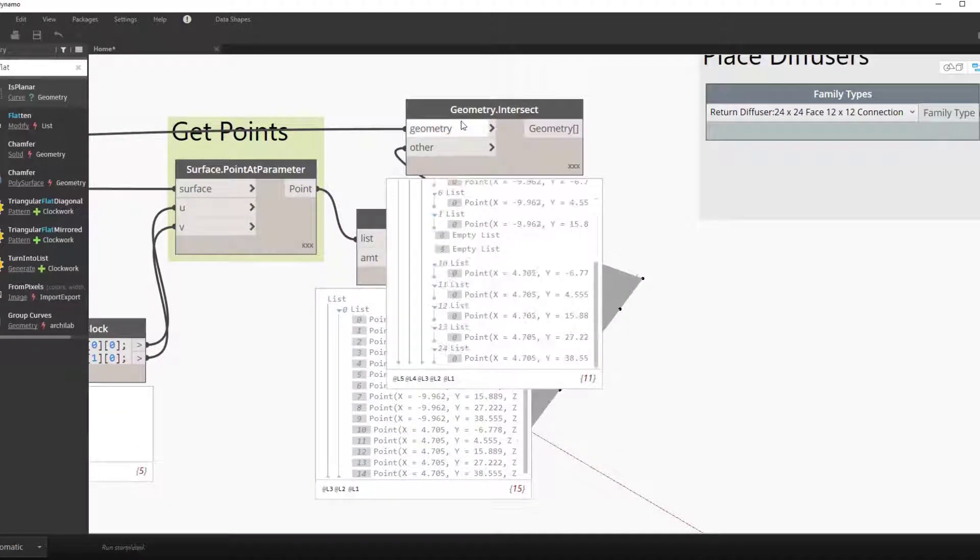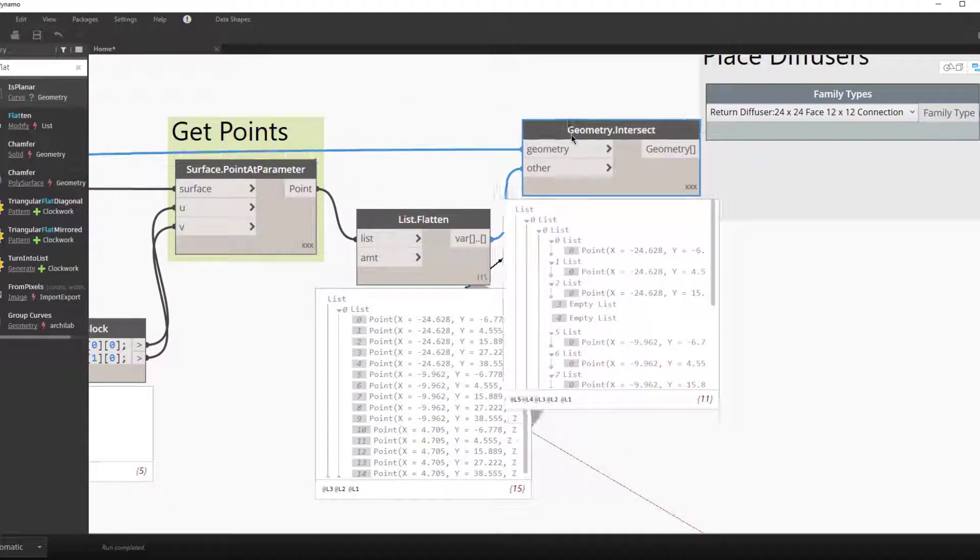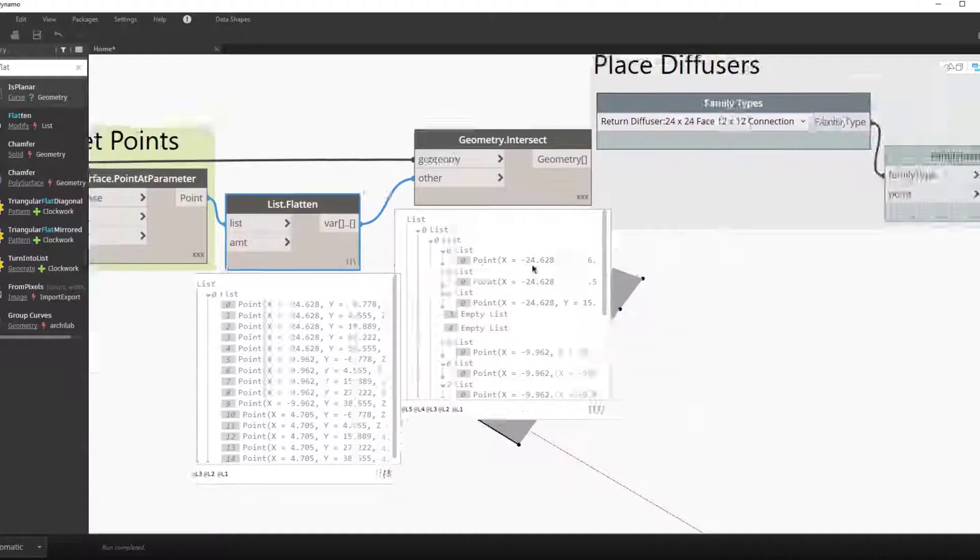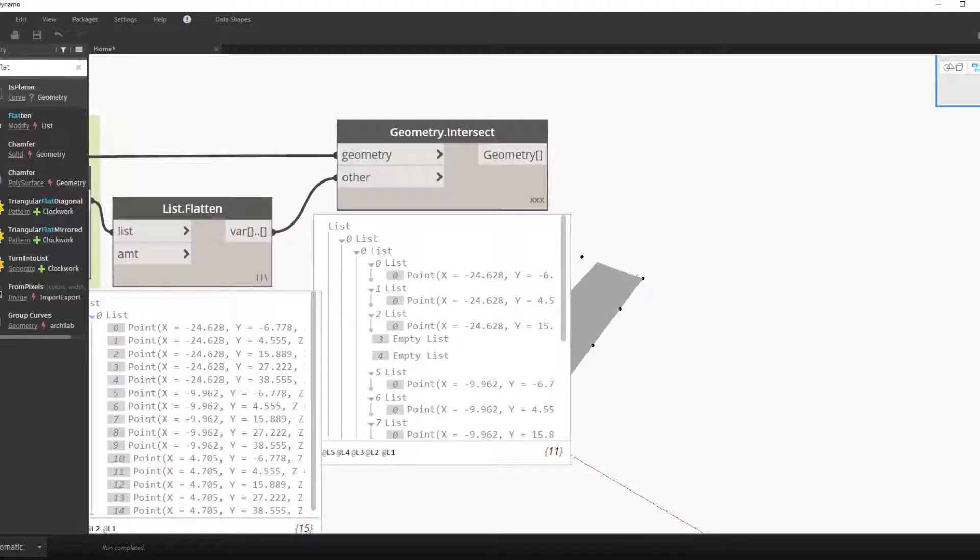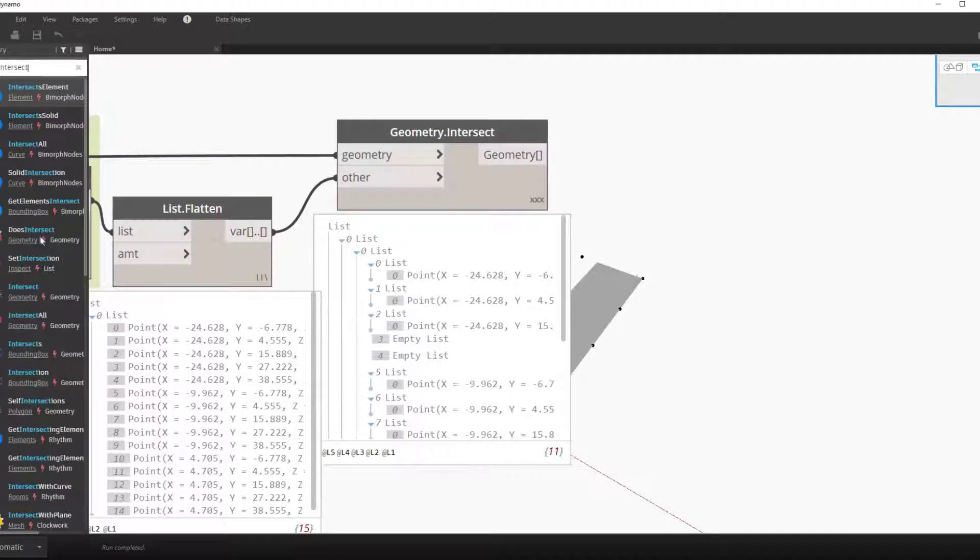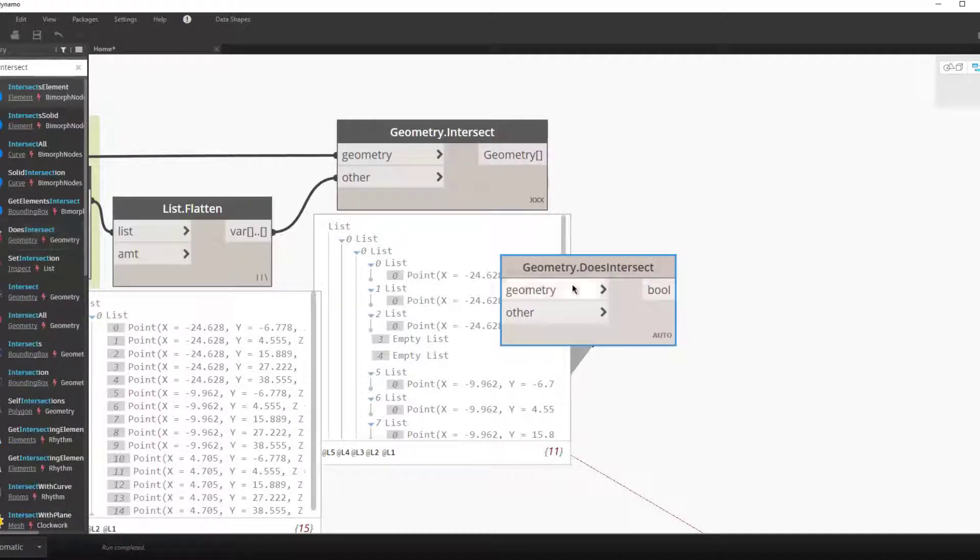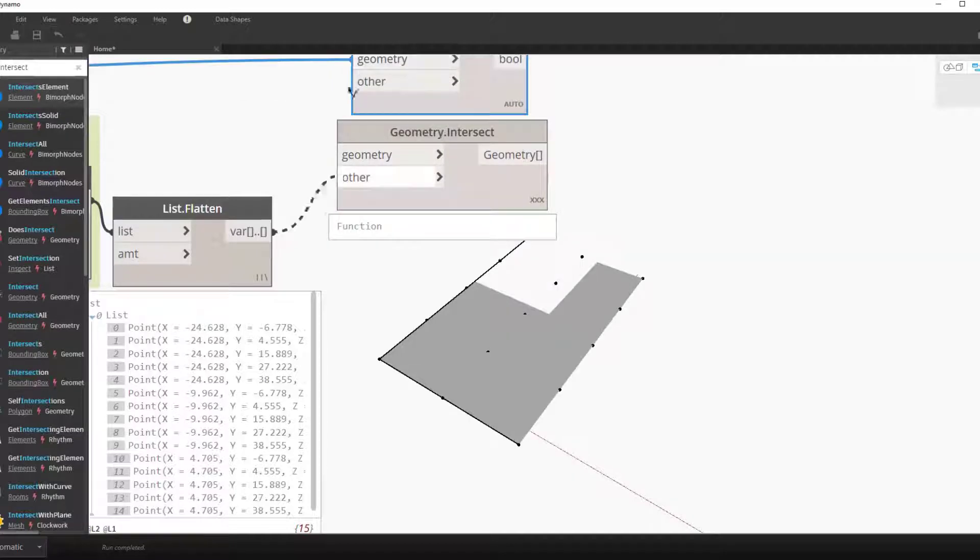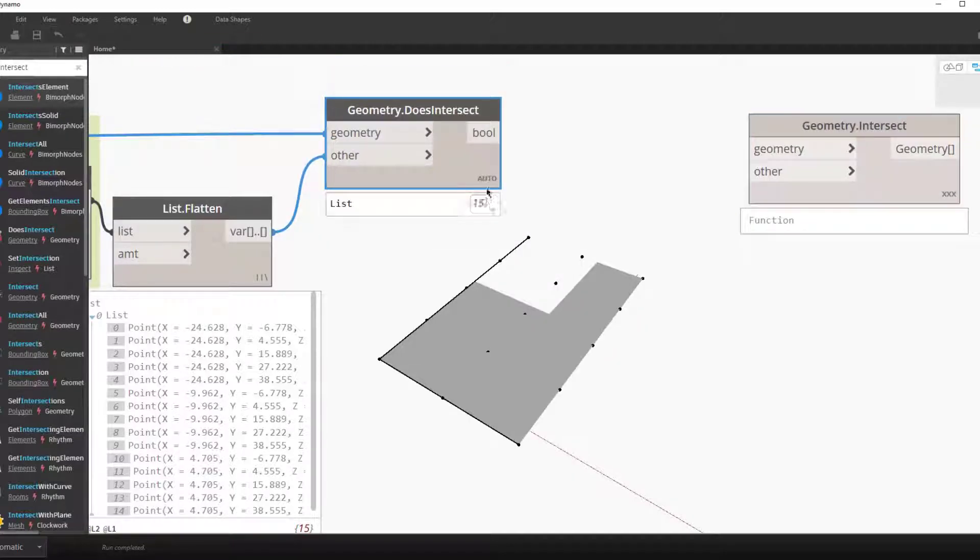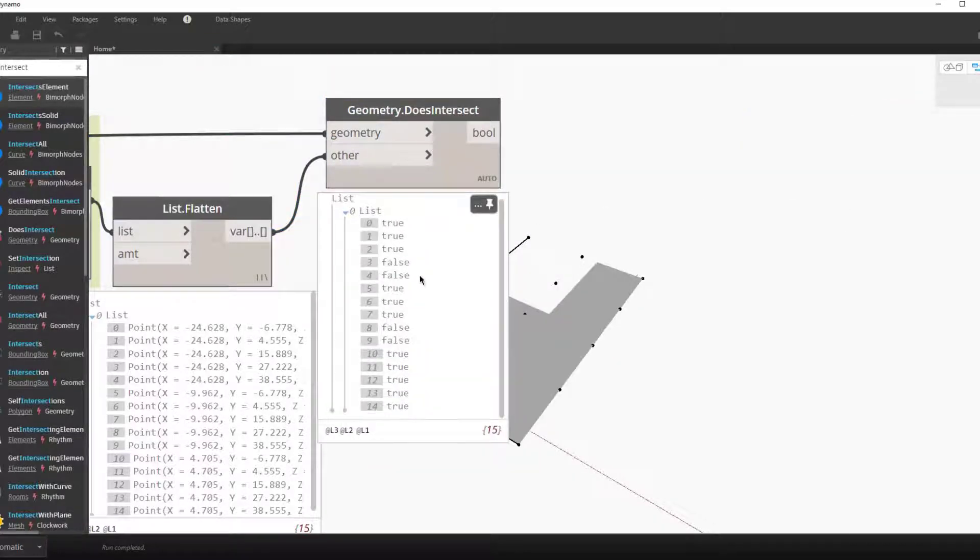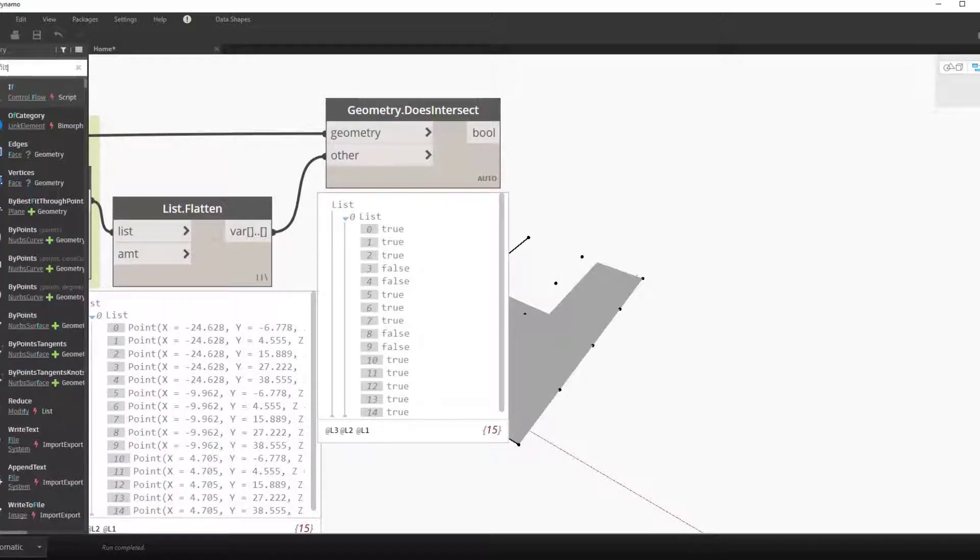Going in we can see that we have empty lists. These are the points that do not lie on the surface. We can actually switch this geometry intersect node for a better node in this situation, which just gives a true or false value on if there is an intersection or not. We can now filter out these points.